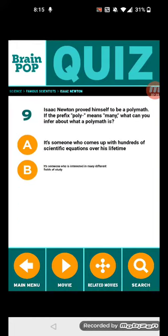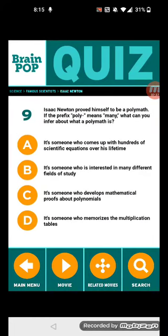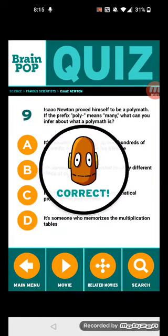Question 9: Isaac Newton proved himself to be a polymath. If the prefix poly means many, what can you infer about what a polymath is? It's someone who is interested in many different fields of study.